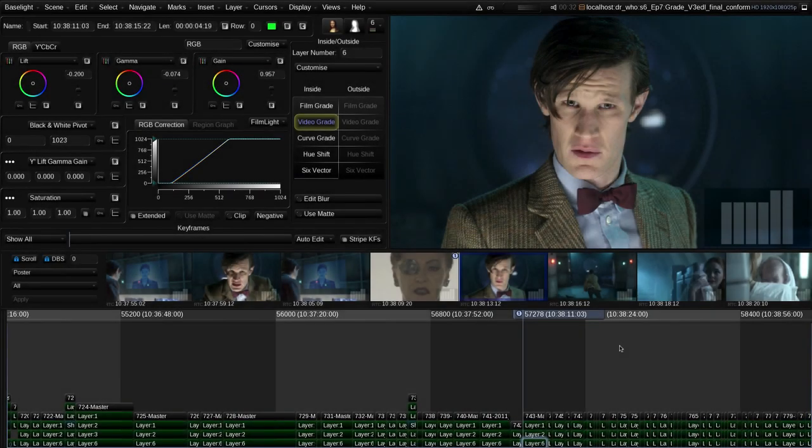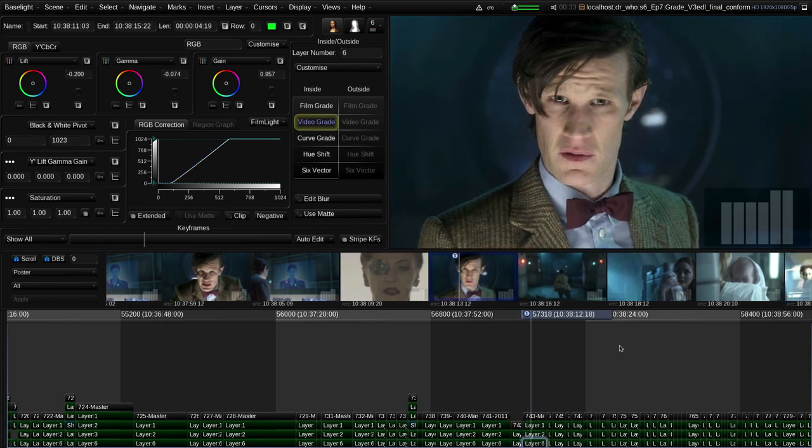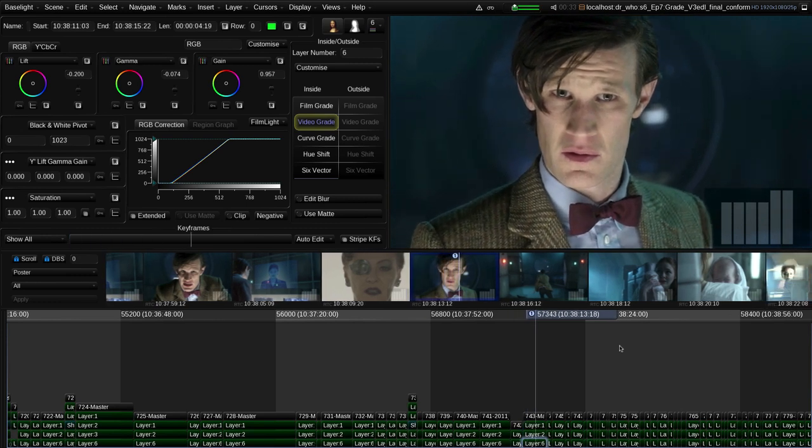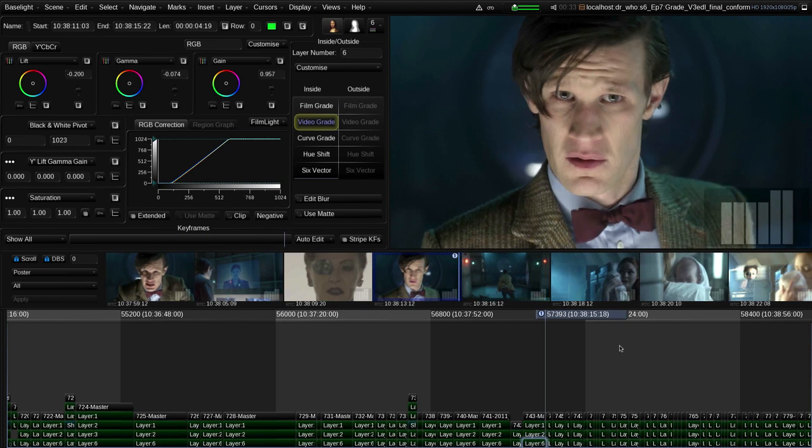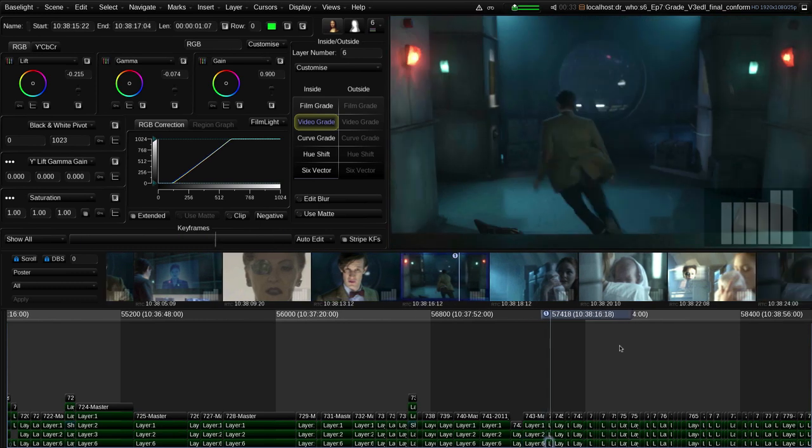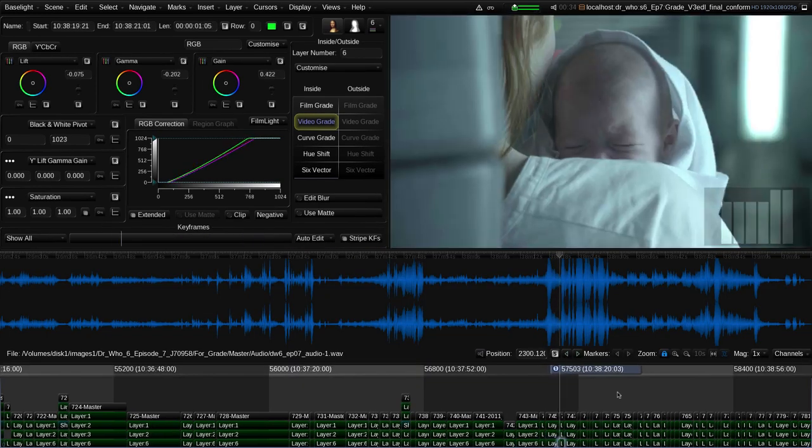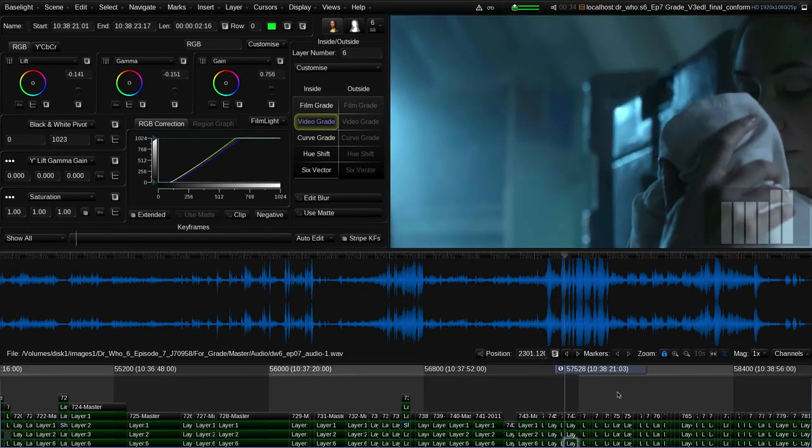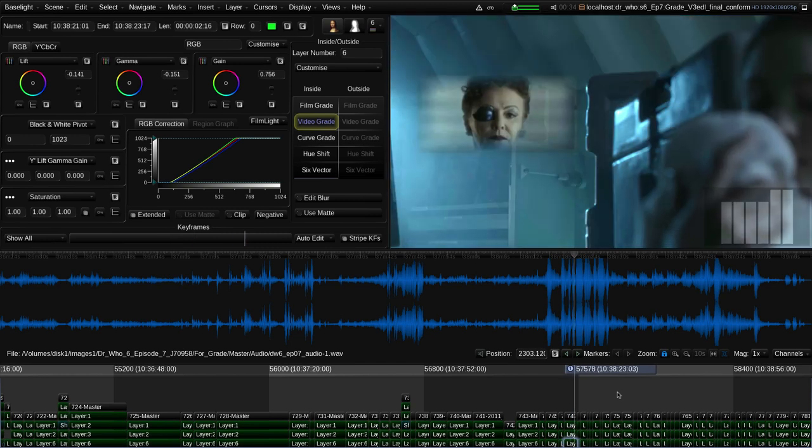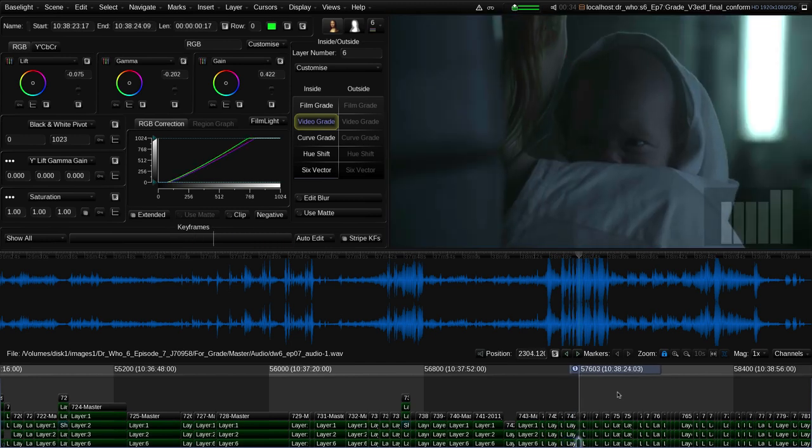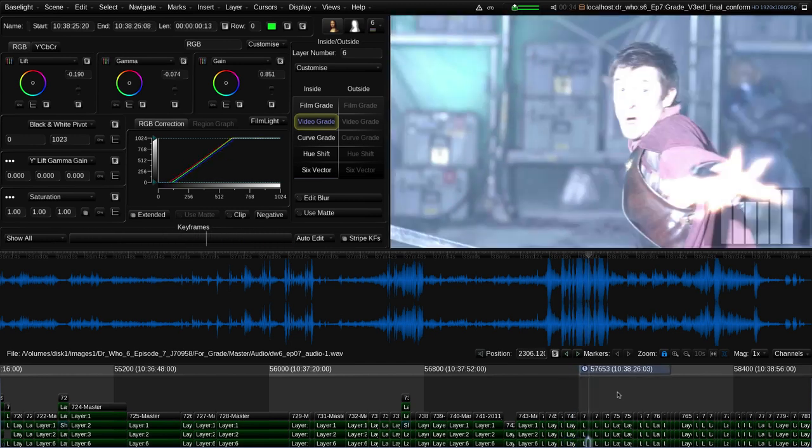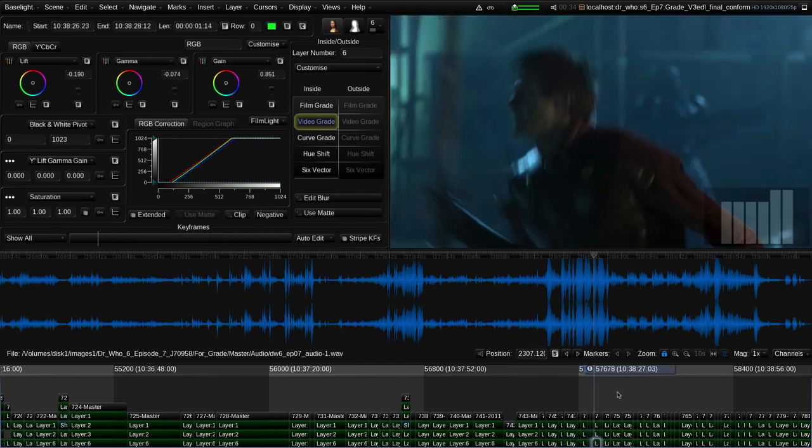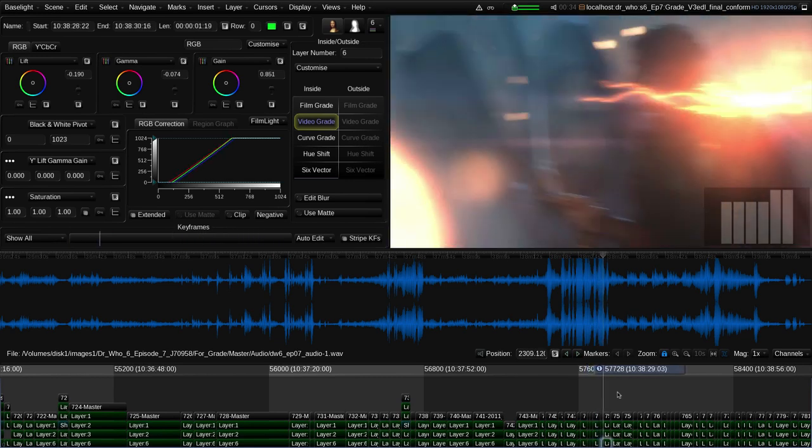So after a few hours work, we now have a basic grade applied to the whole episode. It can be reviewed at any point simply by playing back from the timeline. Baselight also allows up to eight channels of audio to be added, allowing us to play back with sound. This can help to check synchronization and also gives a better experience for the production team during reviews.